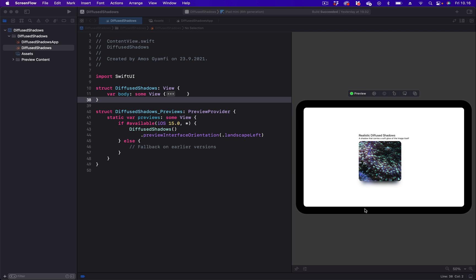As you can see in this video, the aquatic image has this soft glow that runs from the bottom left to the bottom right. You can implement this effect, for example, on images in an image gallery.